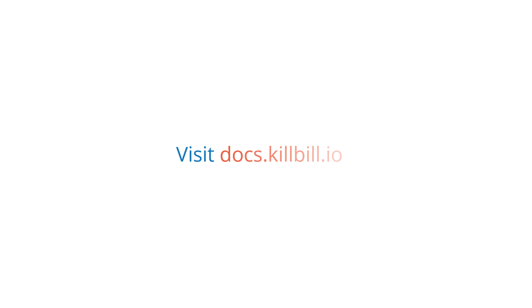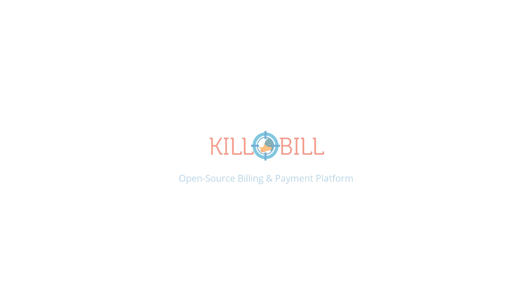For more information, please visit docs.killbill.io to learn more about Kaui, its features, and configurations.